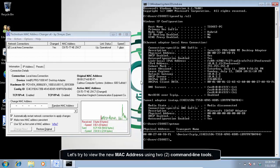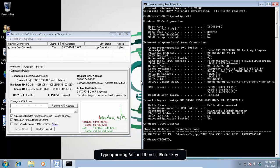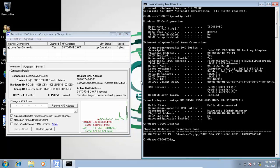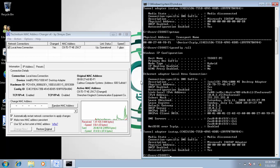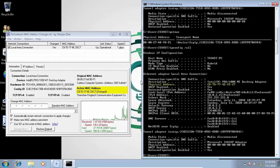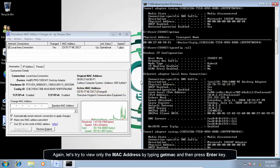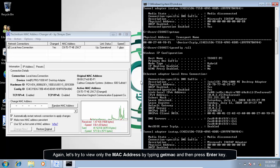Let us try to view the new MAC address using two command line tools. Type ipconfig space slash all and then hit enter key. Again, let us try to view only the MAC address by typing get MAC and then press enter key.